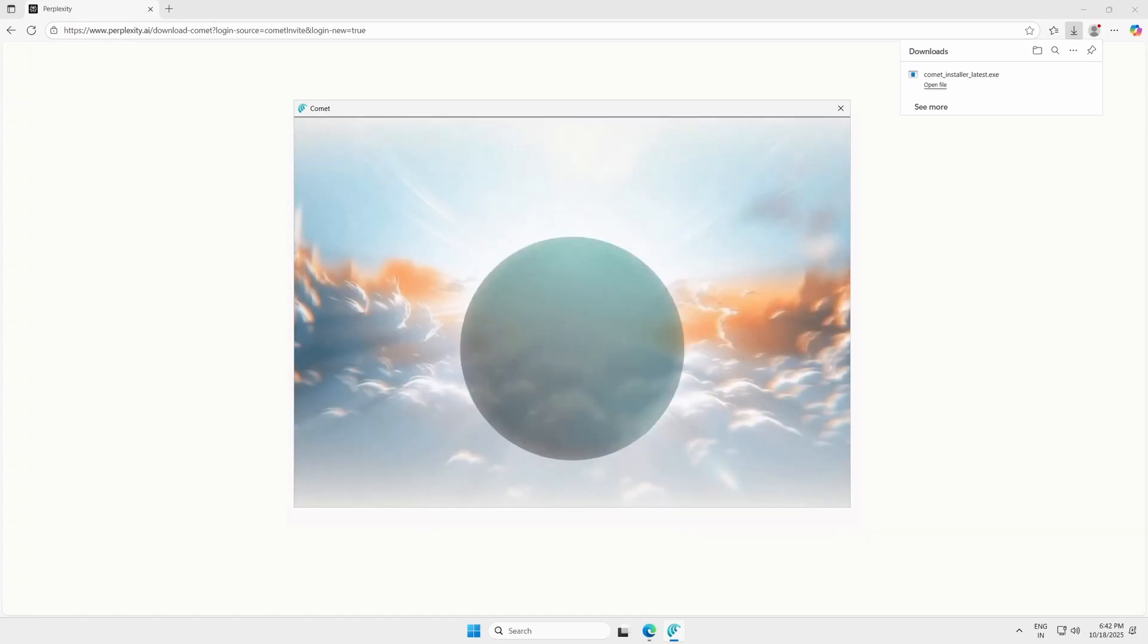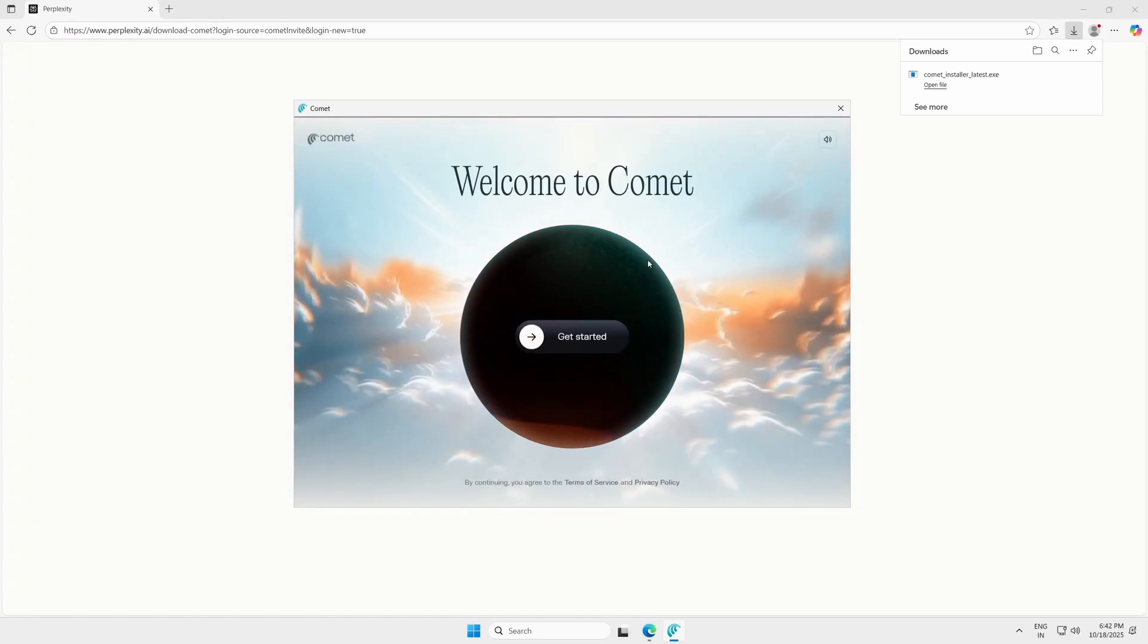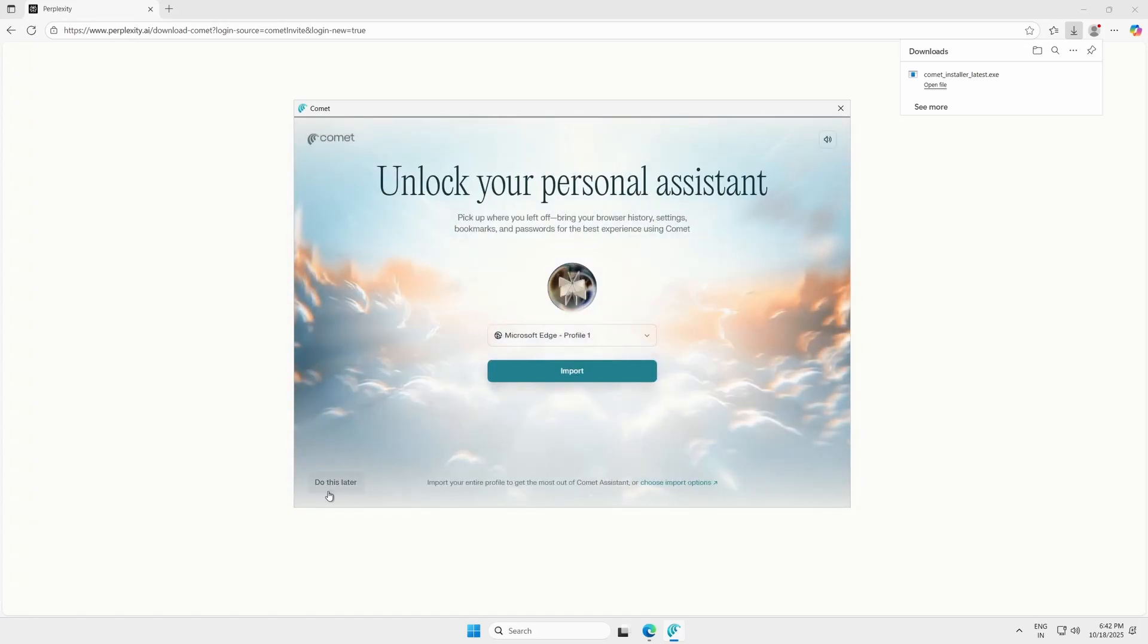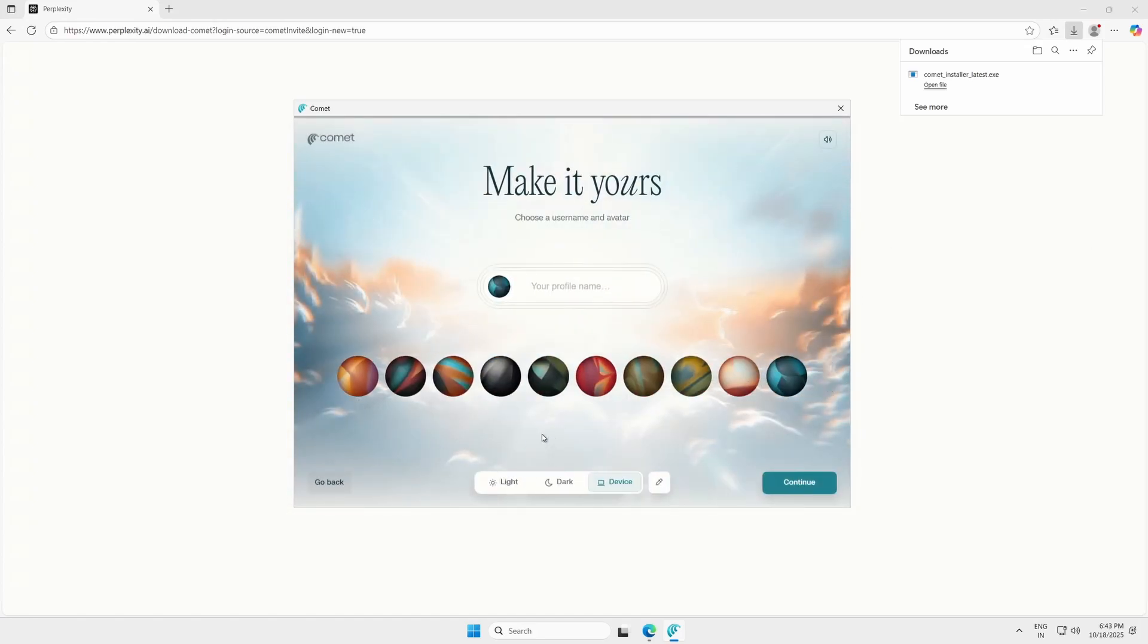You'll see a short intro animation, just wait for it to finish. Then enter your name, pick a planet theme, and click Continue.